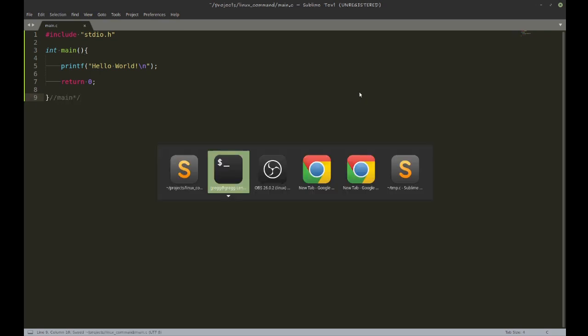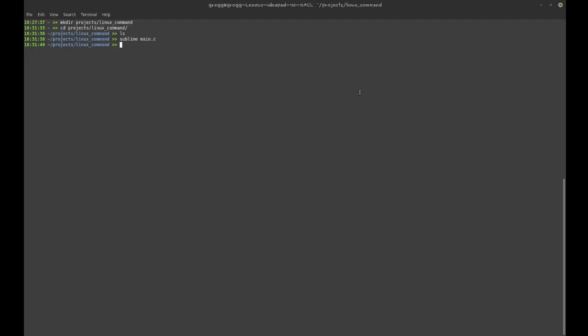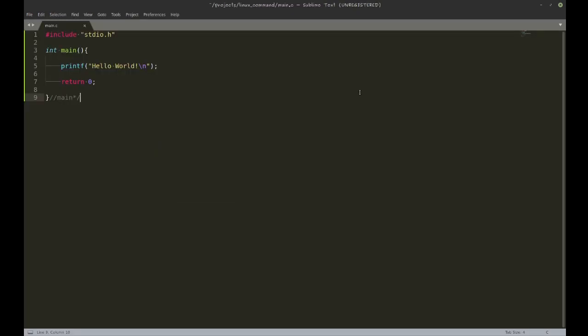There we are. Now I'm going to compile it. And now I should have my hello world program running.